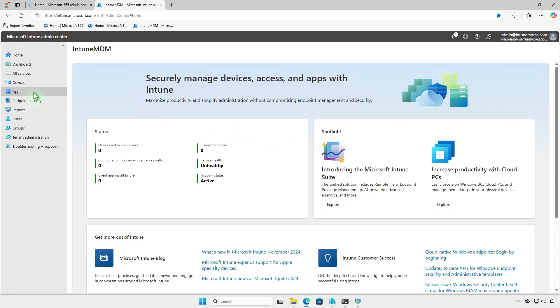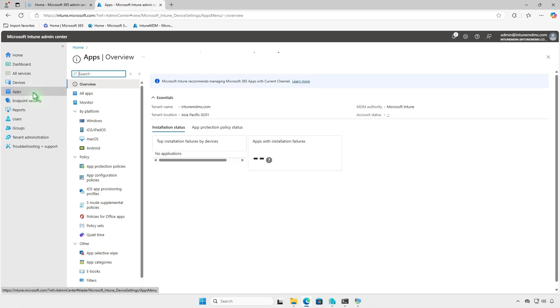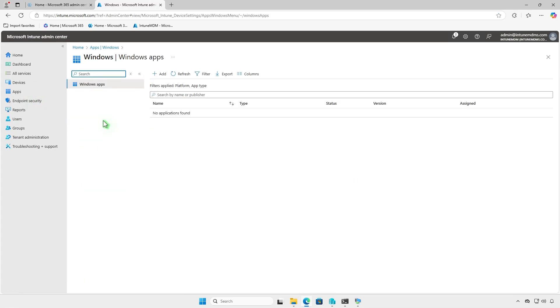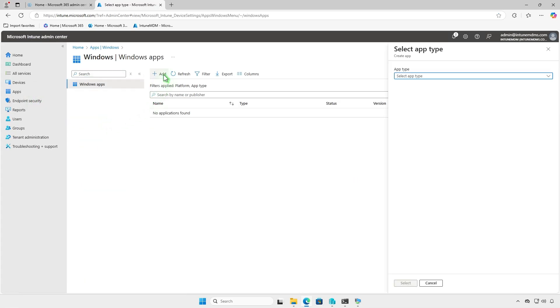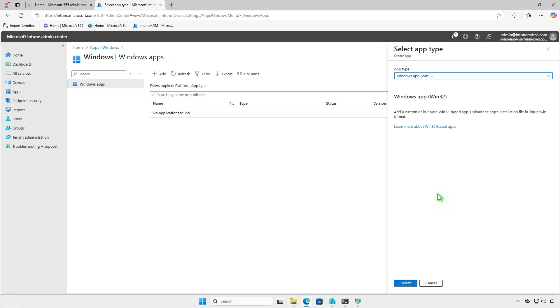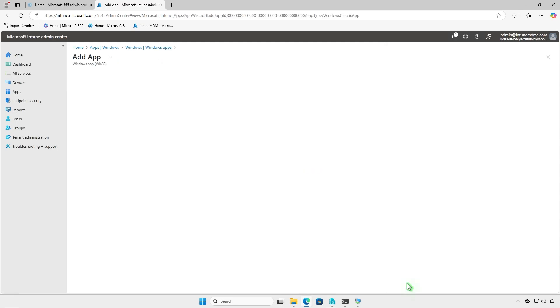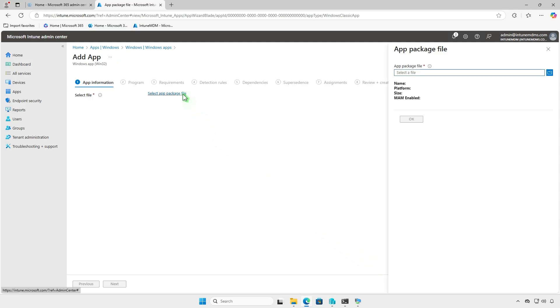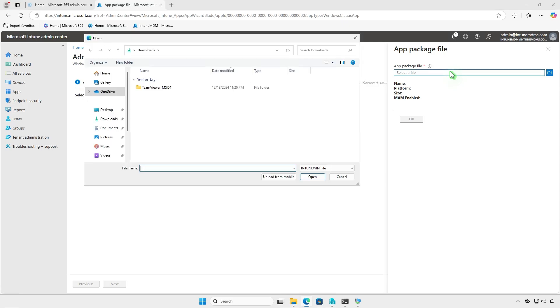Deploy the app as a Windows app Win32, instead of a Line of Business app. When selecting the app package file, browse to the Intune output folder and select the Intune package file you prepared earlier.